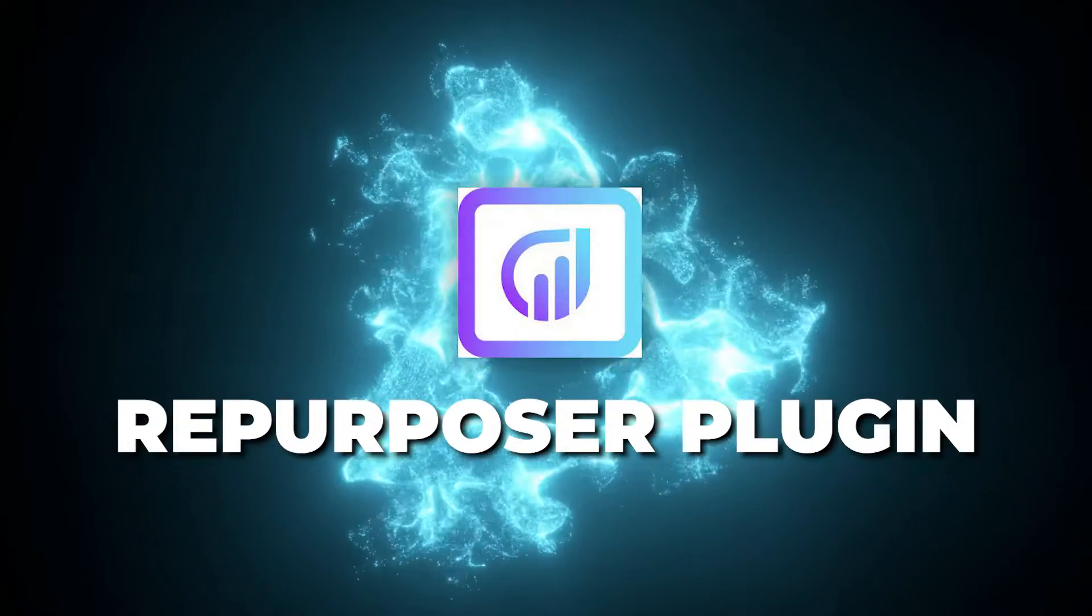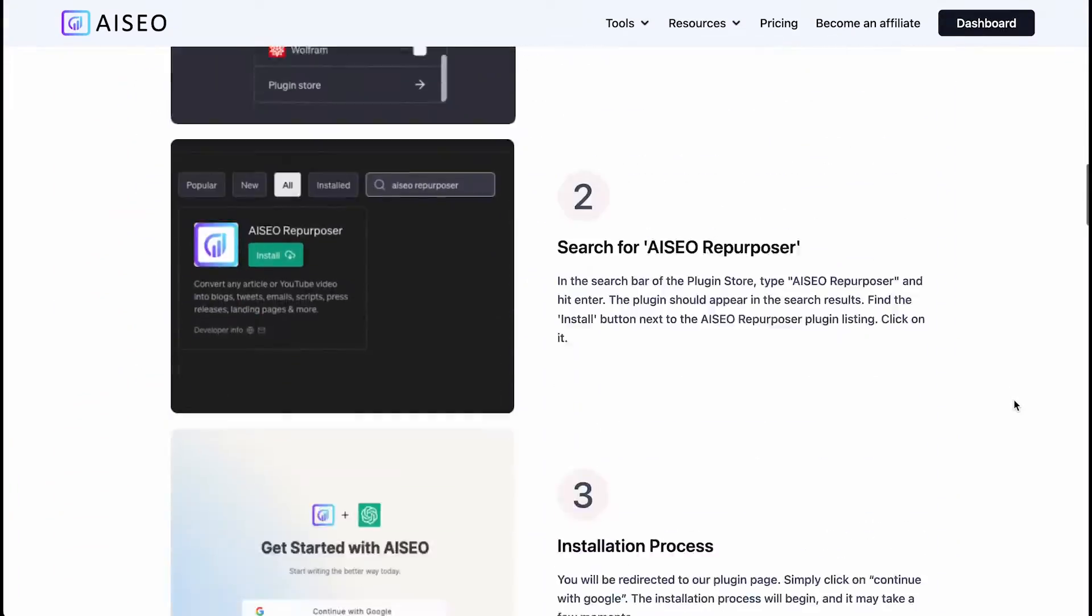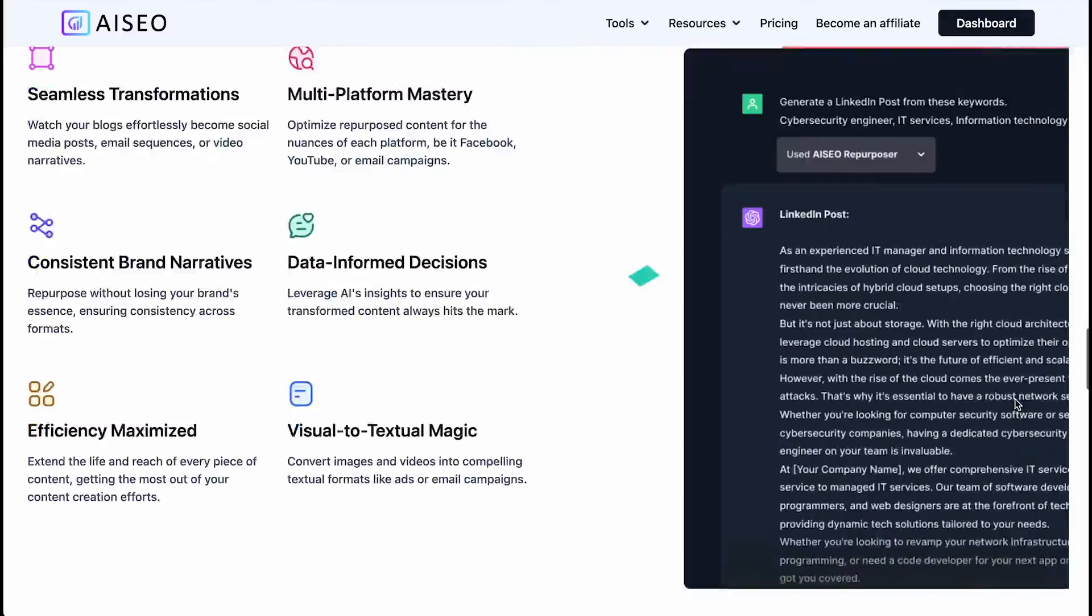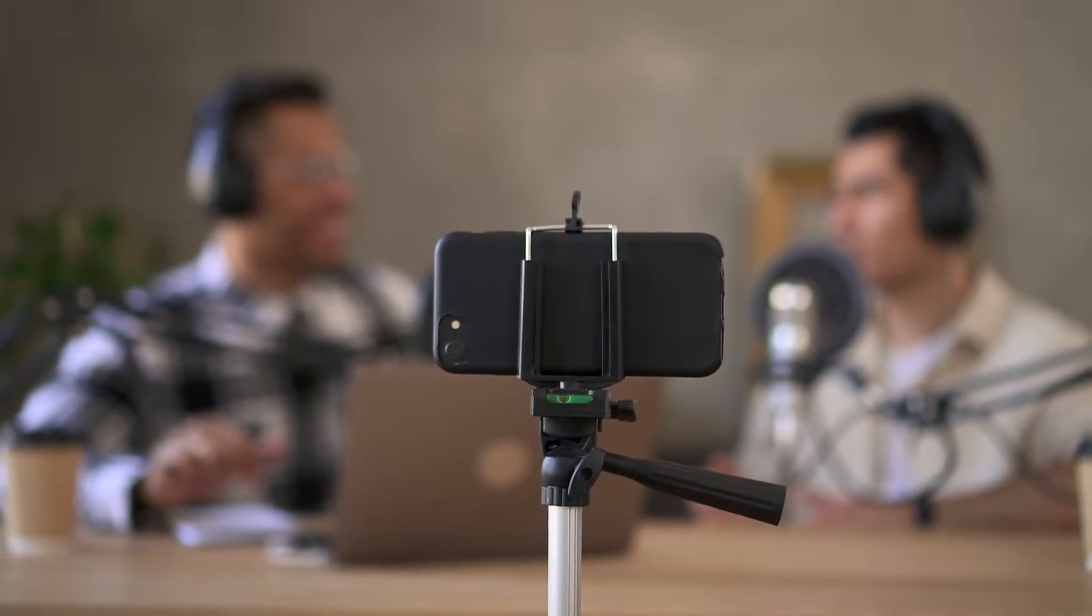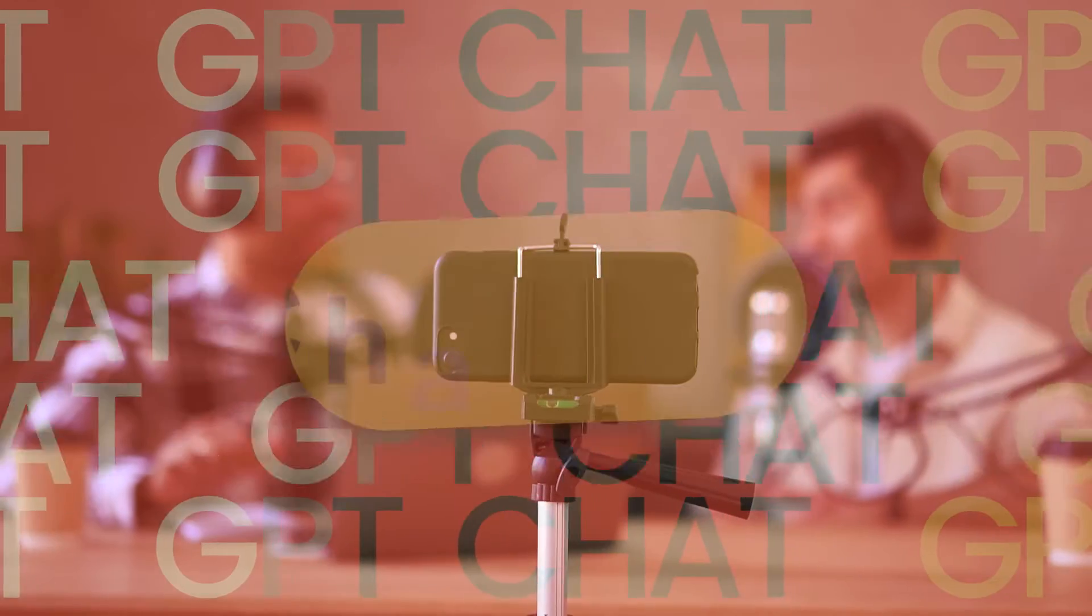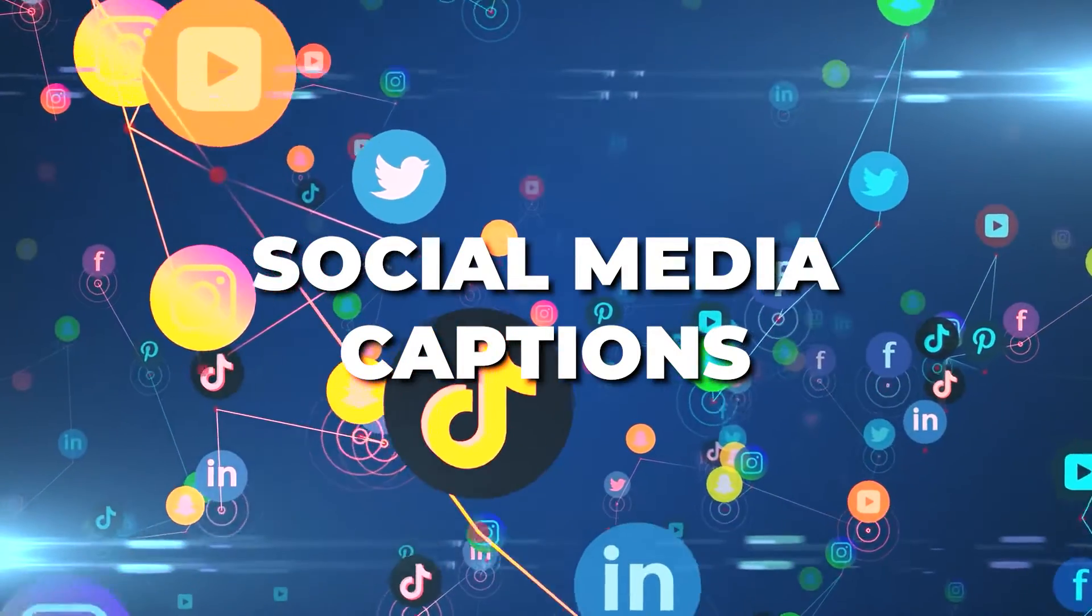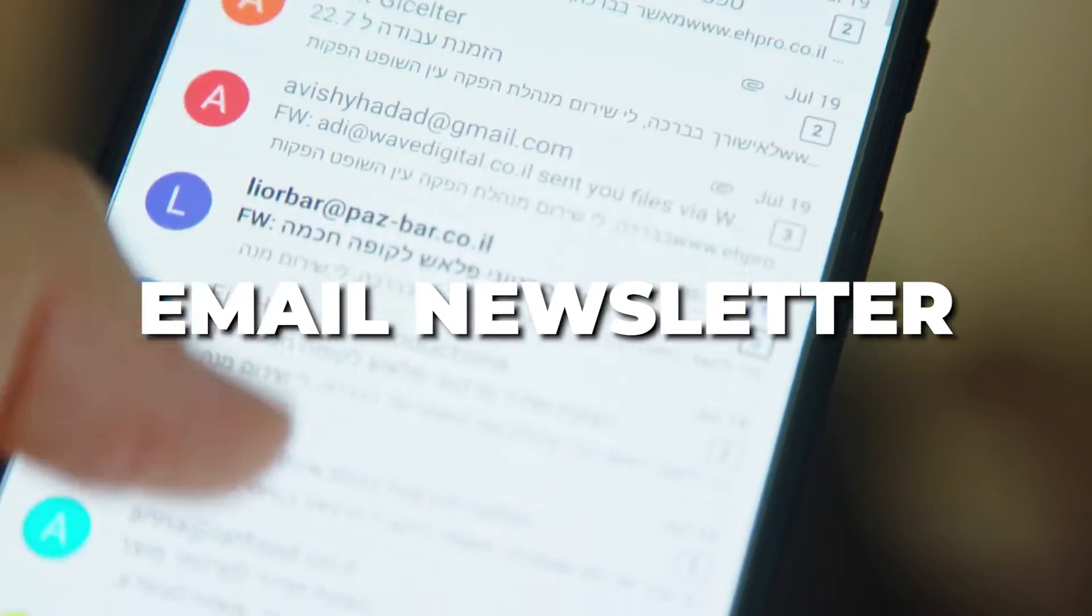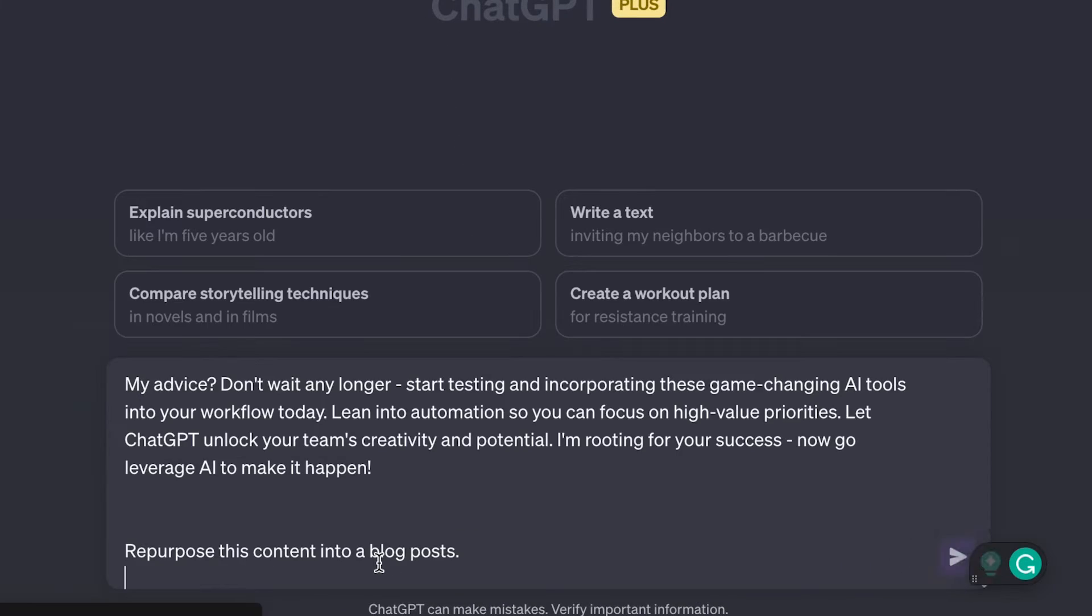The next plugin is AIZO Repurposer. Now as a writer, you know how time consuming it can be to take one piece of content and repurpose it into something totally new. Well, this plugin helps automate a lot of that process for you with just a few clicks. Here's how it works. Let's say you just recorded a YouTube video walking through the top ways to use ChatGPT for business. But you also want to turn that same content into a blog post, social media captions, and an email newsletter. Instead of having to create all of those assets from scratch, you can simply take the transcript from your video and input it into the AIZO Repurposer plugin.